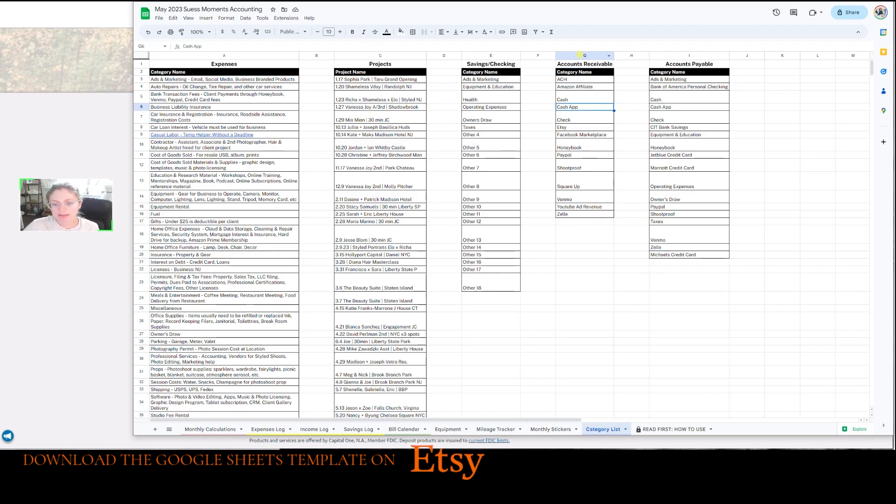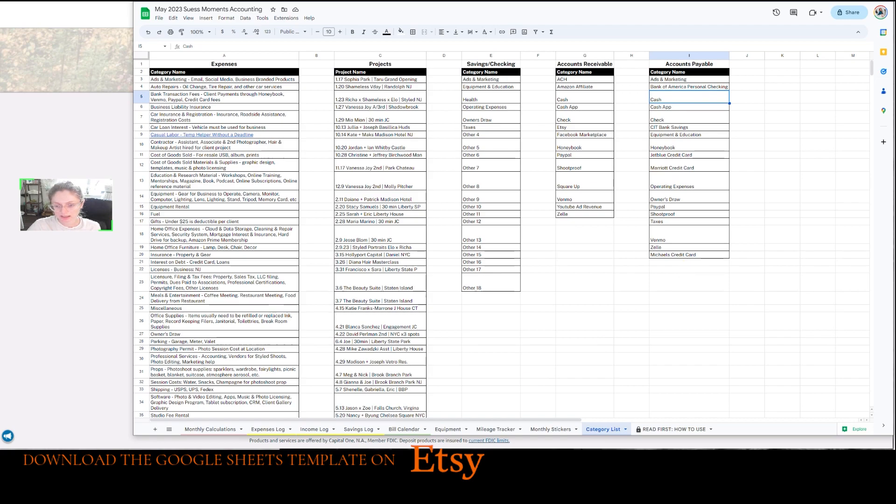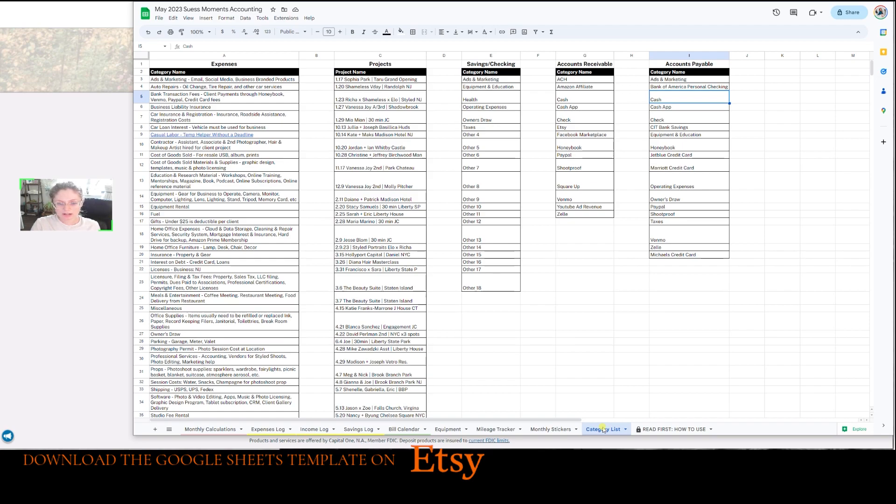But accounts receivable is how you get money. So these are different sources of how I receive money from my client from projects. And then accounts payable is how I pay the bill, basically. So these are different ones here. And you're going to input your own as well. I think this might be like the first thing you should get done before you get started on this template.